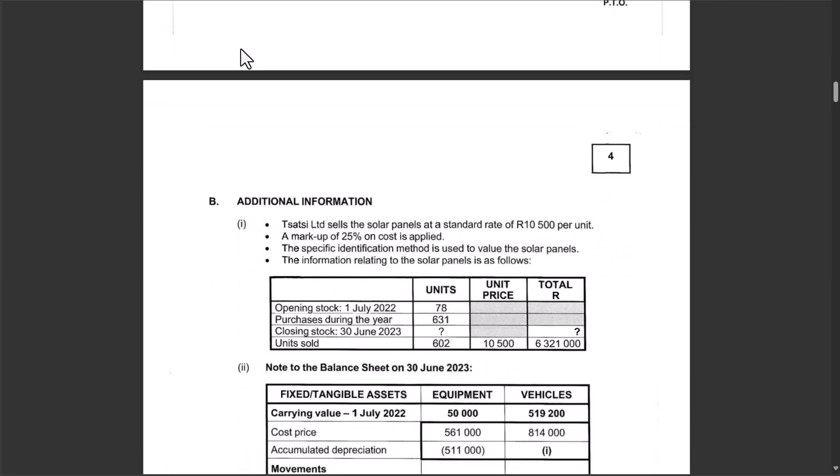The company sells solar panels at a standard price of R10,500 per unit with a markup of 25 percent on cost. The specific identification method is used for valuing stock. The other inventory valuation methods are FIFO (first in, first out) and the weighted average method — so there are three methods in total.